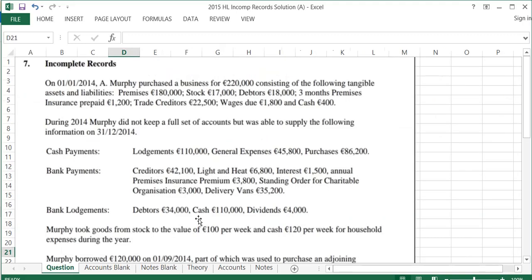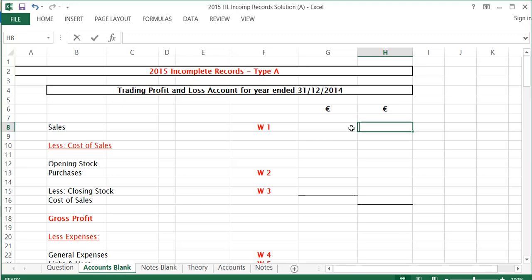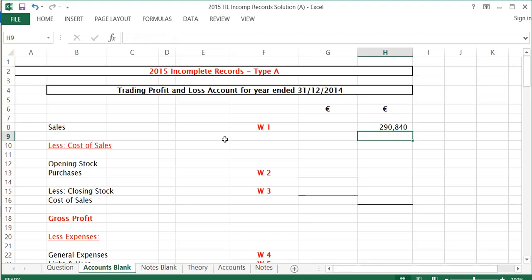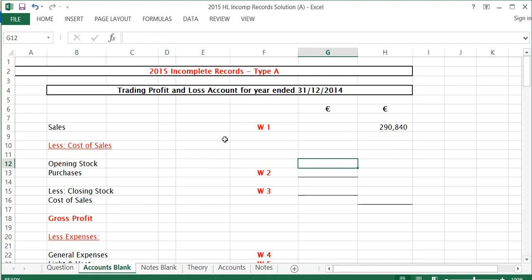I'm going to fill that into my accounts now. My sales are coming to $290,840. Cost of sales — the first thing I have is opening stock. The opening stock I get from the top of the question: opening stock is $17,000. There are no workings required there.